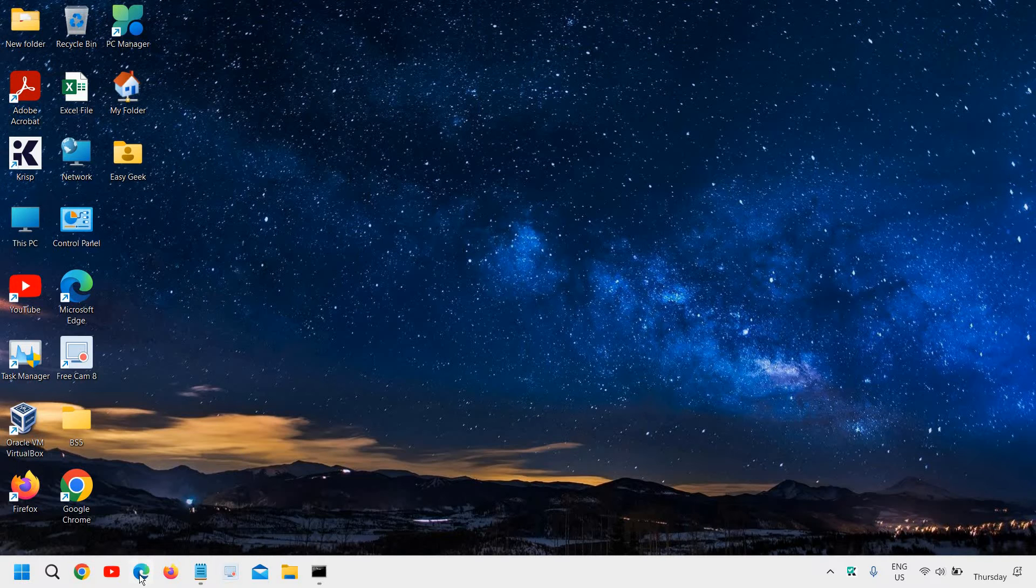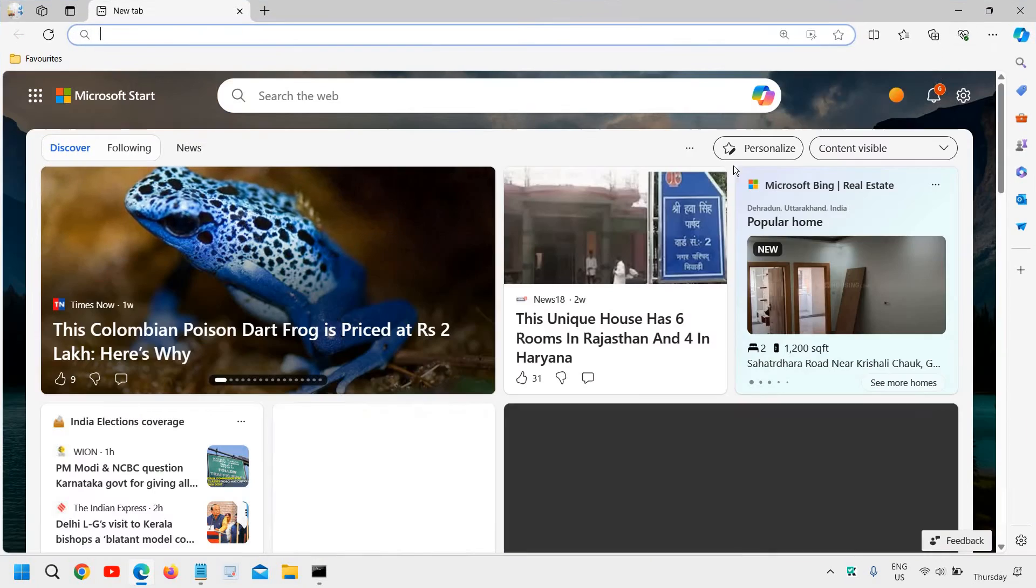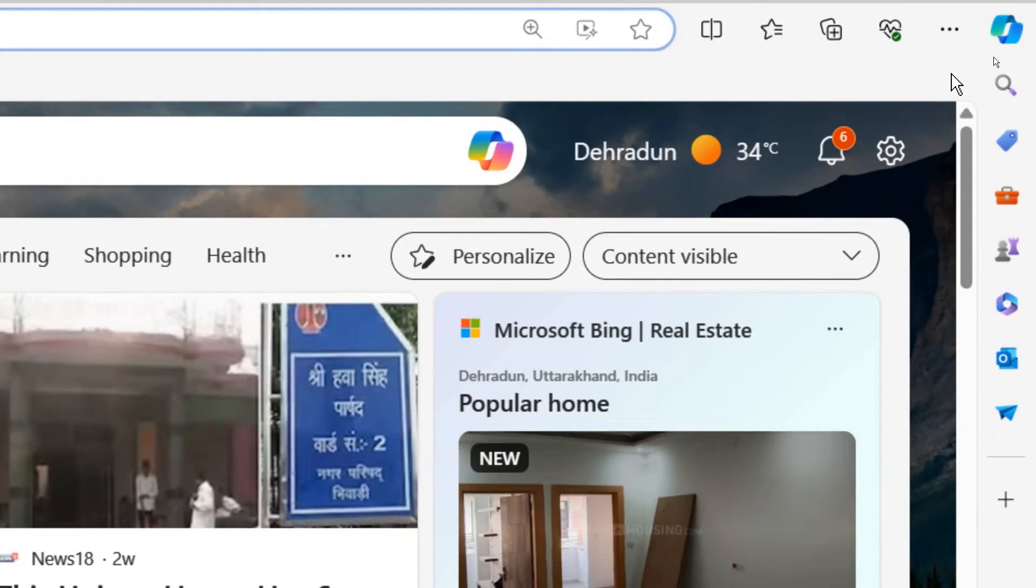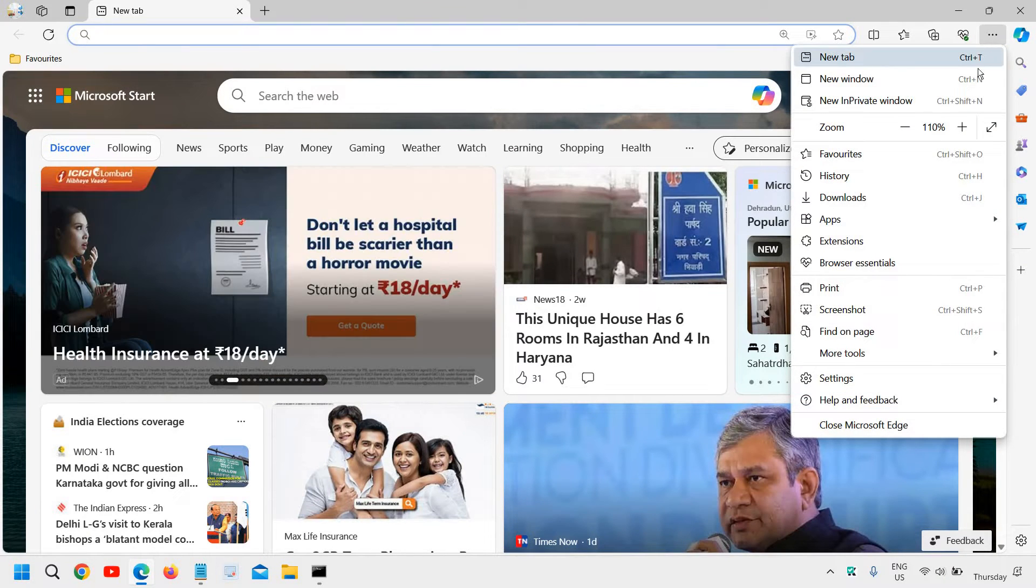We'll open the Edge browser first. At the top right corner where we see the three dots, we'll click on that and then go to favorites.